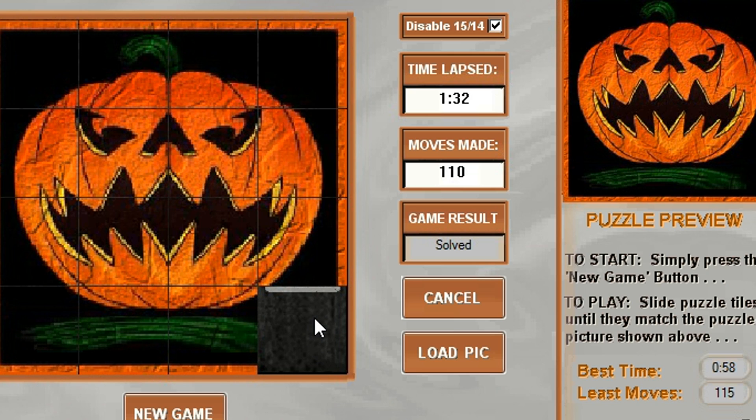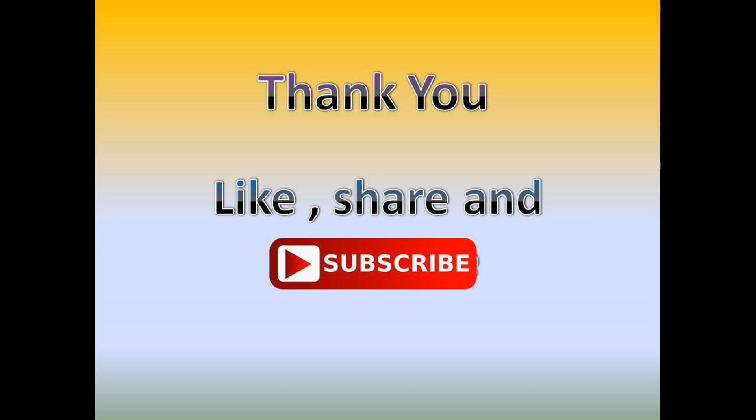So guys, thank you for watching. Please like, share, and subscribe.